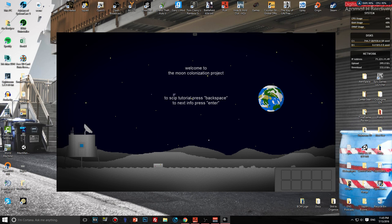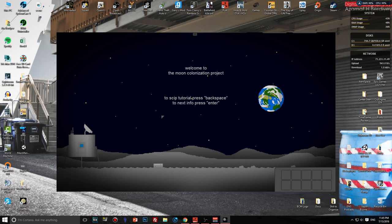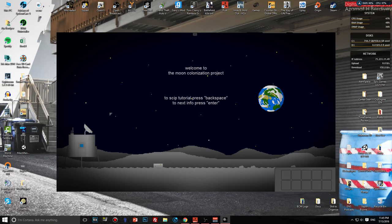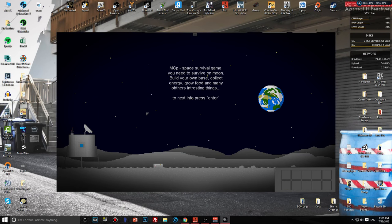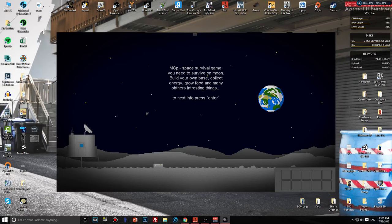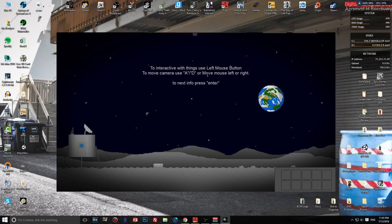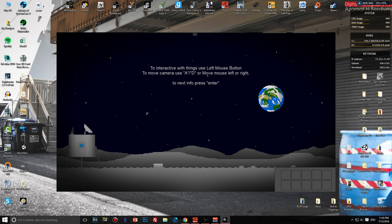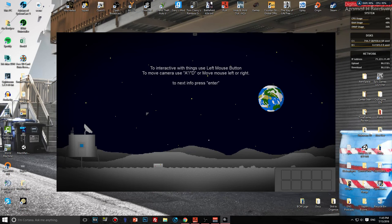Welcome to the Moon Colonization Project. To skip tutorial press backspace. Is this how we spell skip? To next info press enter. MCP, space for all game, you need to survive on moon, build your own base, collect energy, grow food and many other interesting things. To interact with things use left mouse button, to move camera use A/D or move mouse left to right.